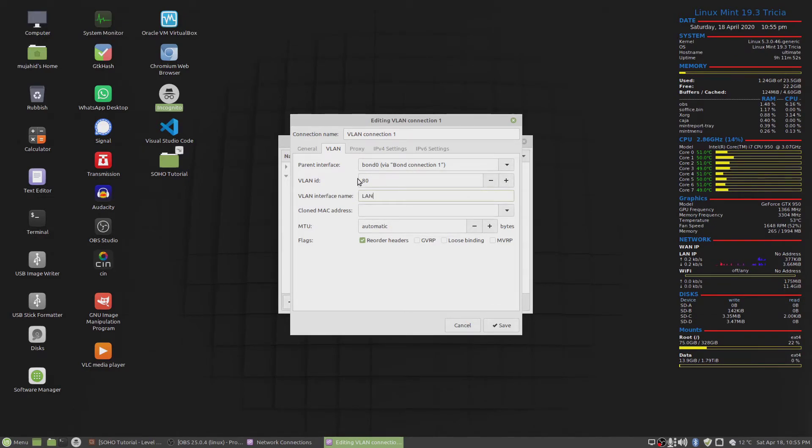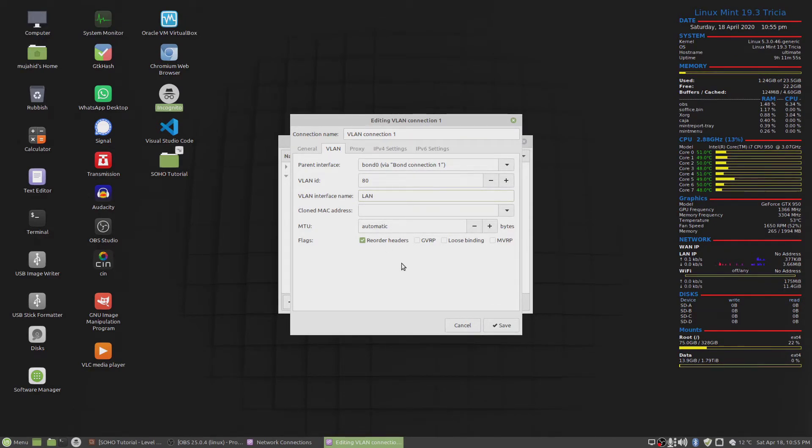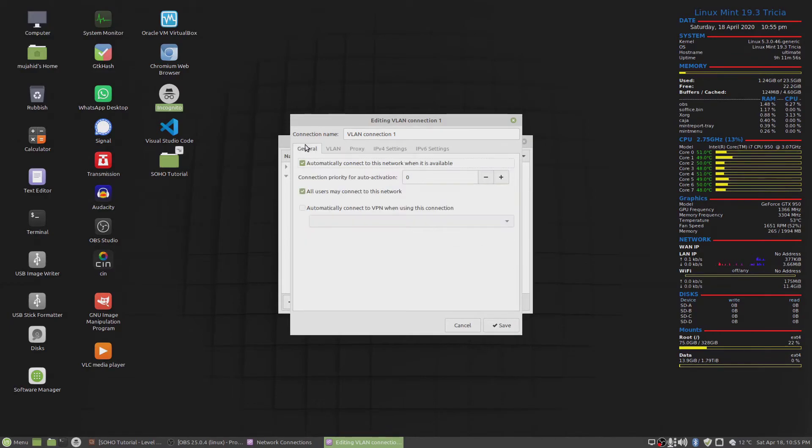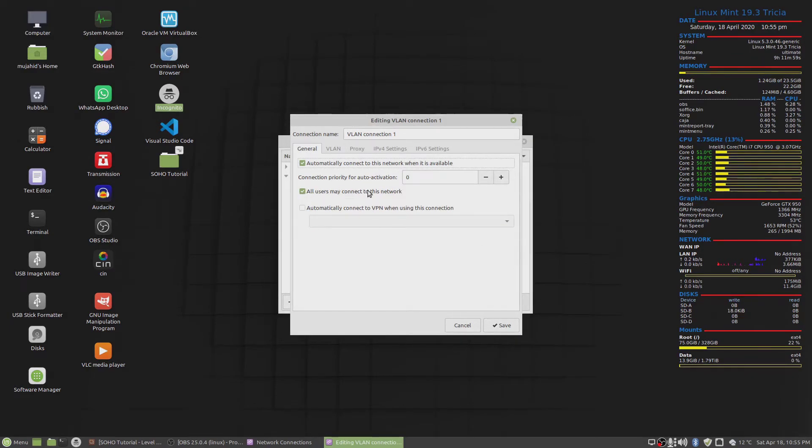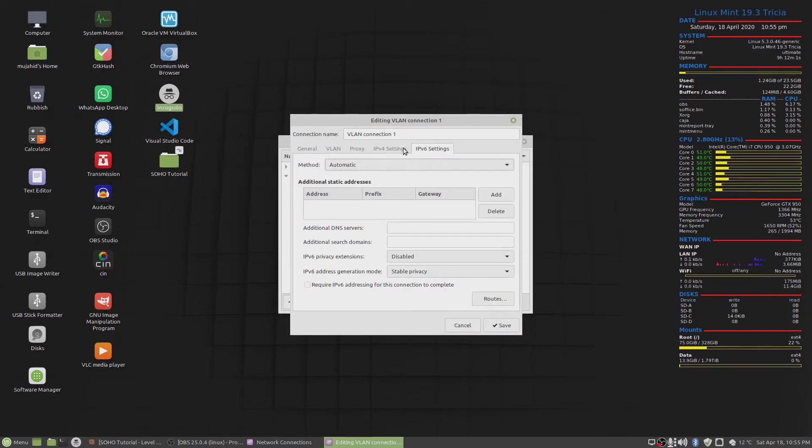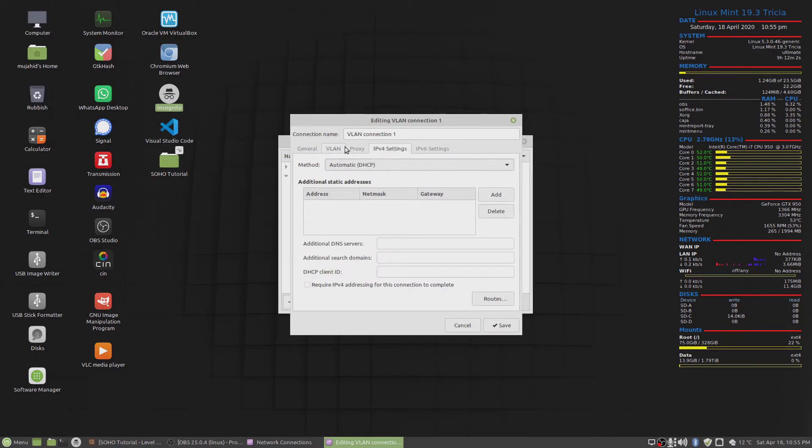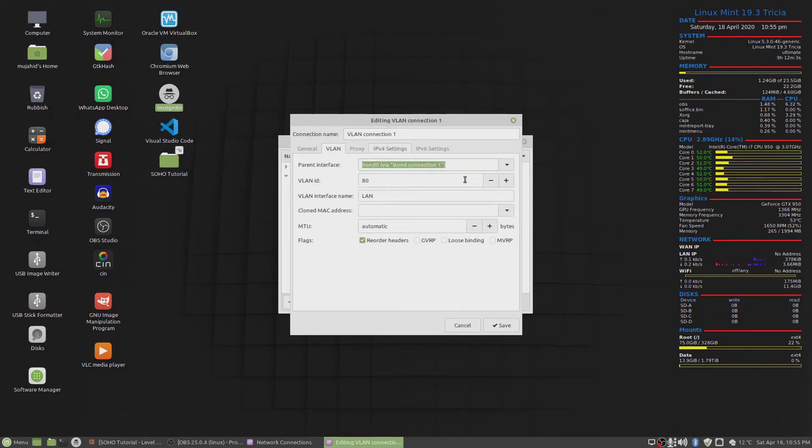And we'll give this the LAN interface the name, the VLAN. And we'll say all users may connect to this and automatically, automatic, automatic, everything's fine. And click on save.